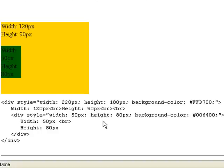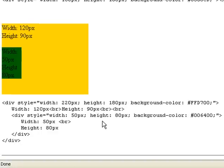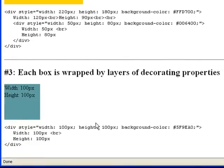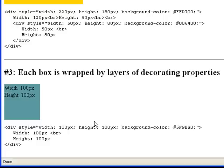You also need to know that each box is wrapped by layers of decorating properties. I'm gonna show you more in detail about what this means. And with these decorating properties, you'll be able to set this box's final position on the web page and its final appearance.